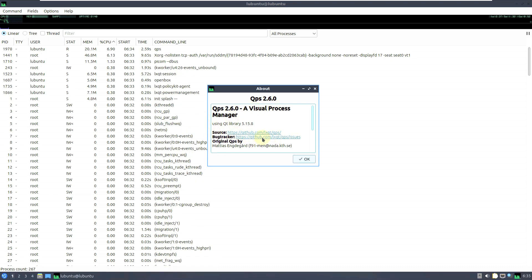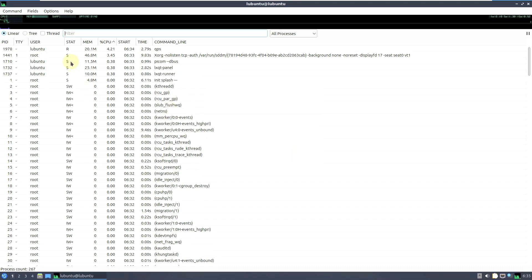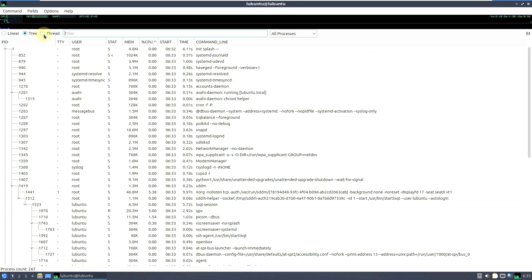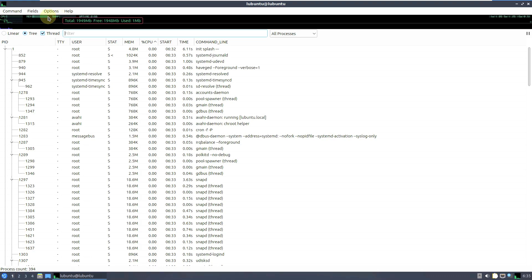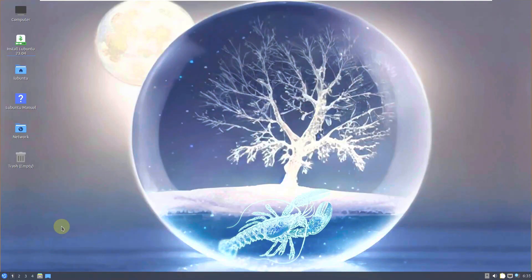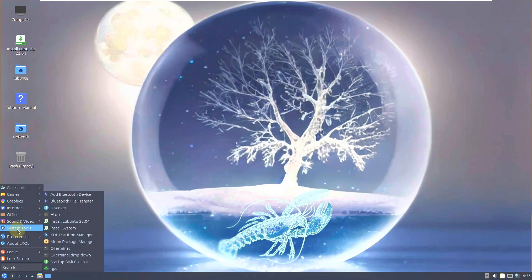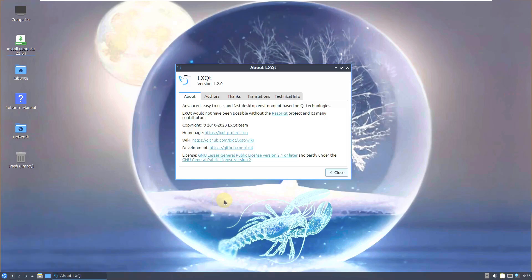Let's check the QPS 2.6.0 settings — choosing options, threads 3. Uptime is almost 3 minutes, swap, memory, and CPU info are all shown here. The LXQt version is 1.2.0. Let me close this and open the terminal.